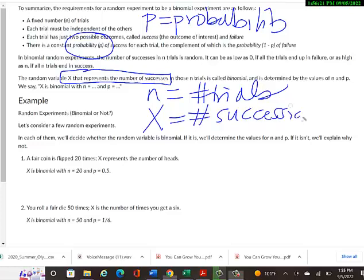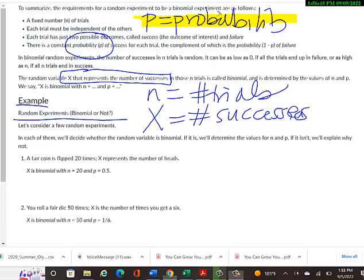To summarize the variables: little p represents probability of success, N is the number of trials, and capital X represents the number of successes in those trials. This is worth writing down. For each example, we'll decide whether the random variable is binomial; if so, we'll determine N and P. If not, we'll explain what makes it not a binomial experiment.